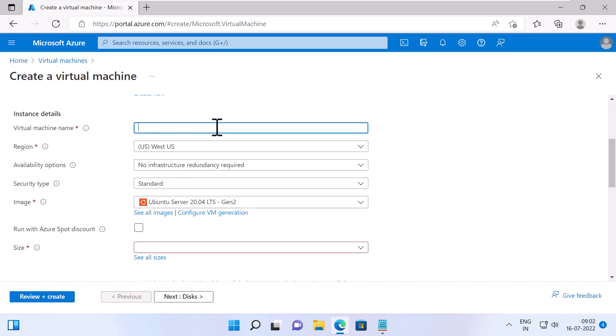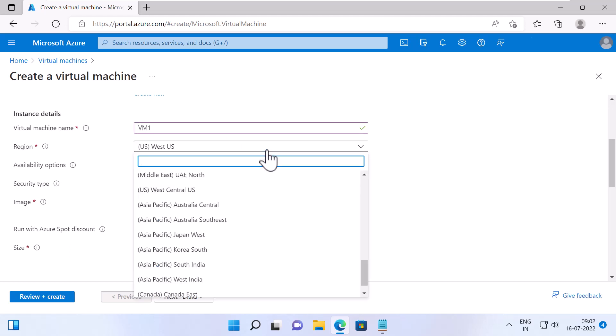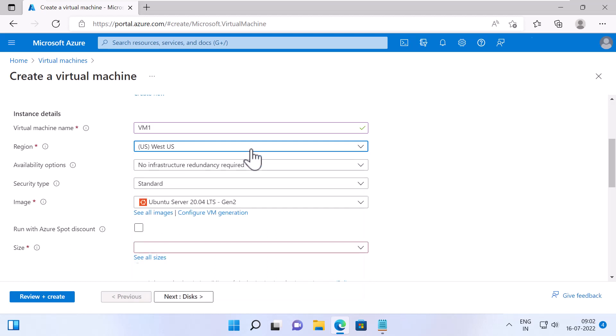Under Instance Details, specify a Virtual Machine name. I will specify the name as VM1. Next, specify the region. It is an Azure region where you are going to run your Virtual Machines. I will select West US.